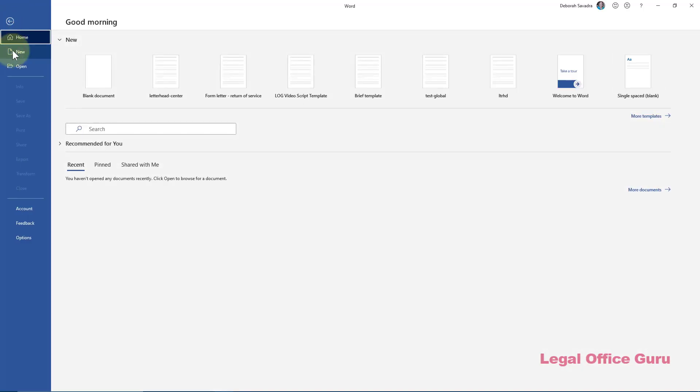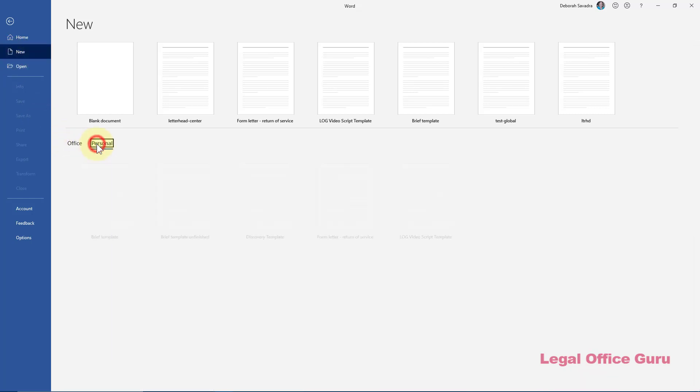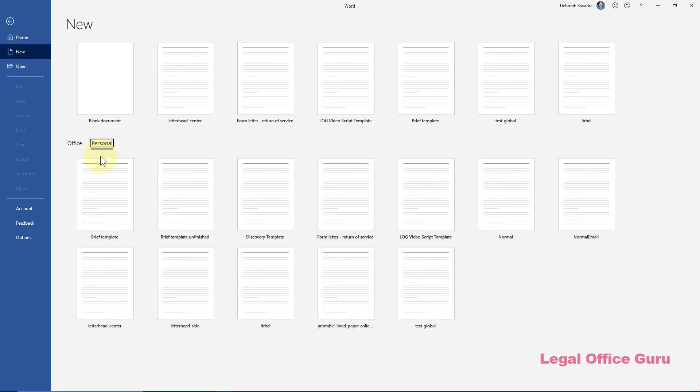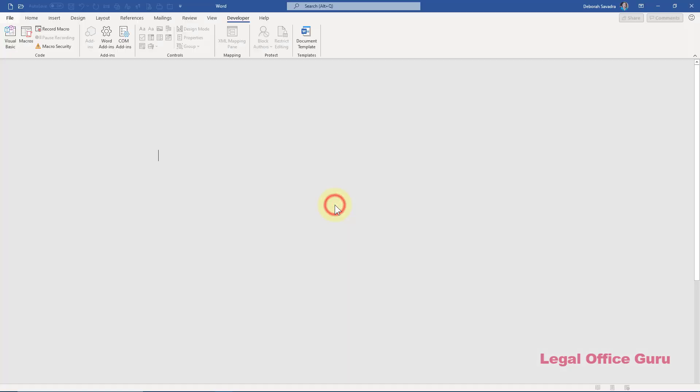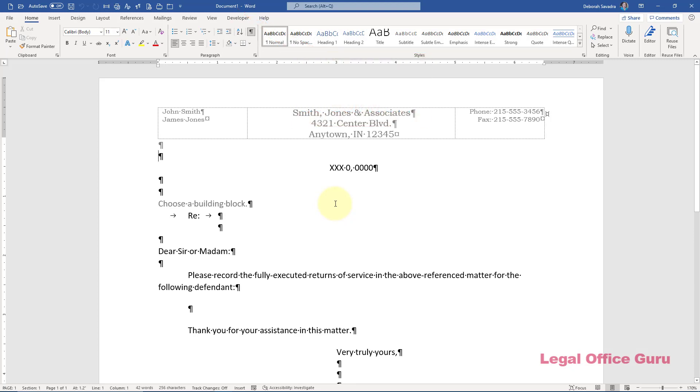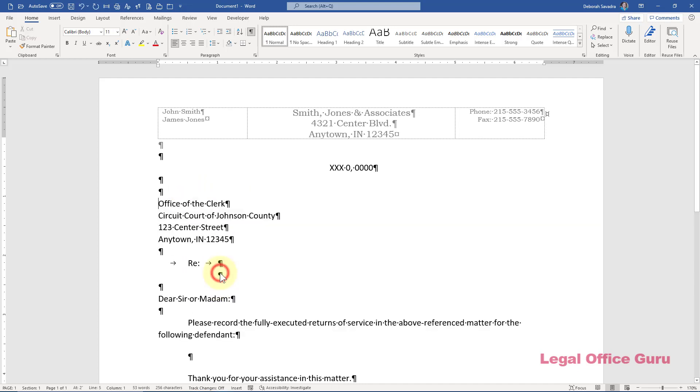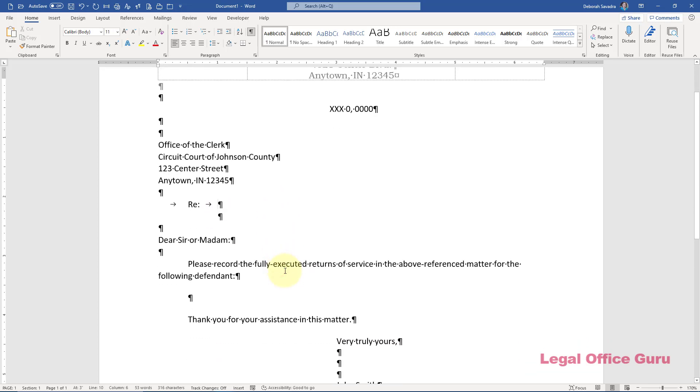I'll go to File, New, Personal Templates, and there's my template for Form Letter Return of Service. When I click that, I get a new document based on that template, and I can use the various dropdowns to customize the letter and type in the case style and the defendant's names into the blank spaces I've left for those.